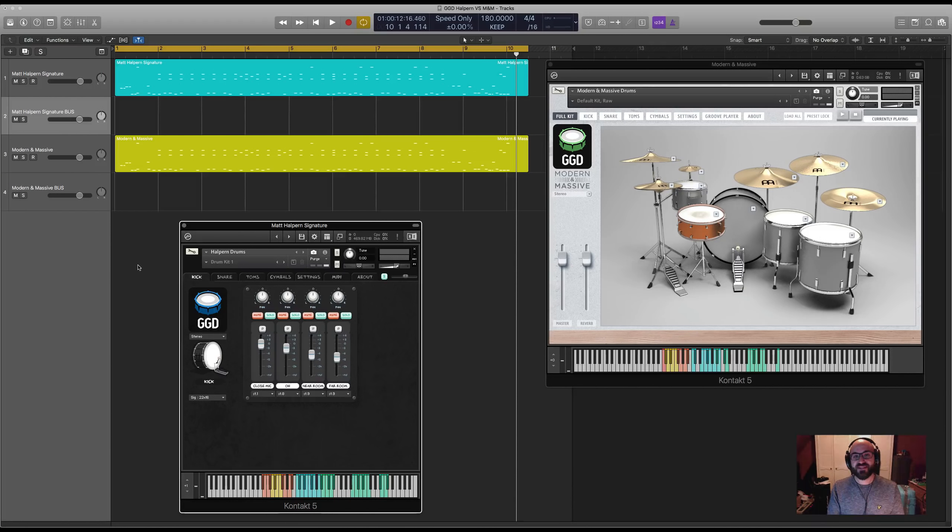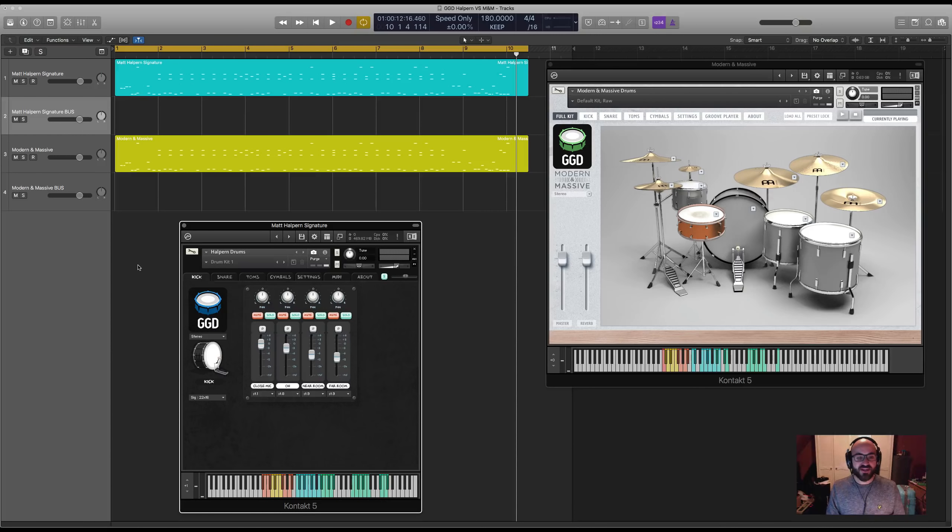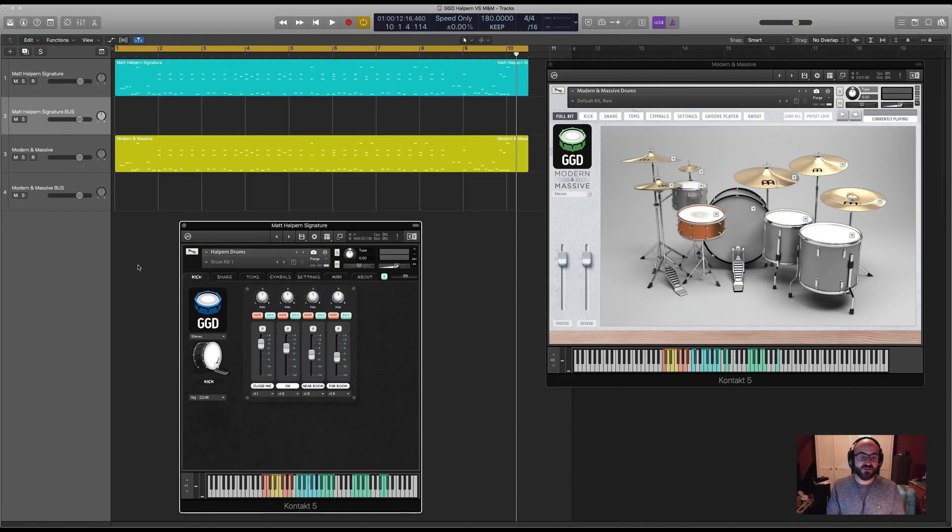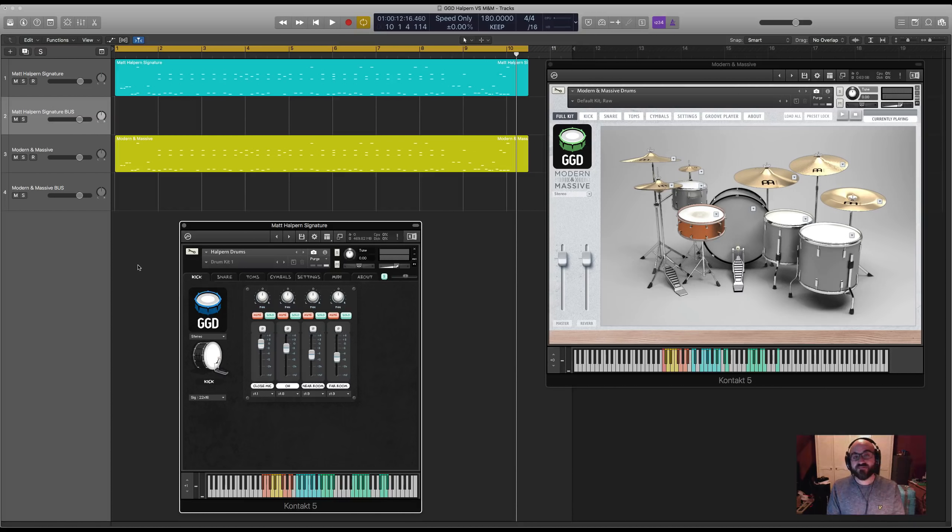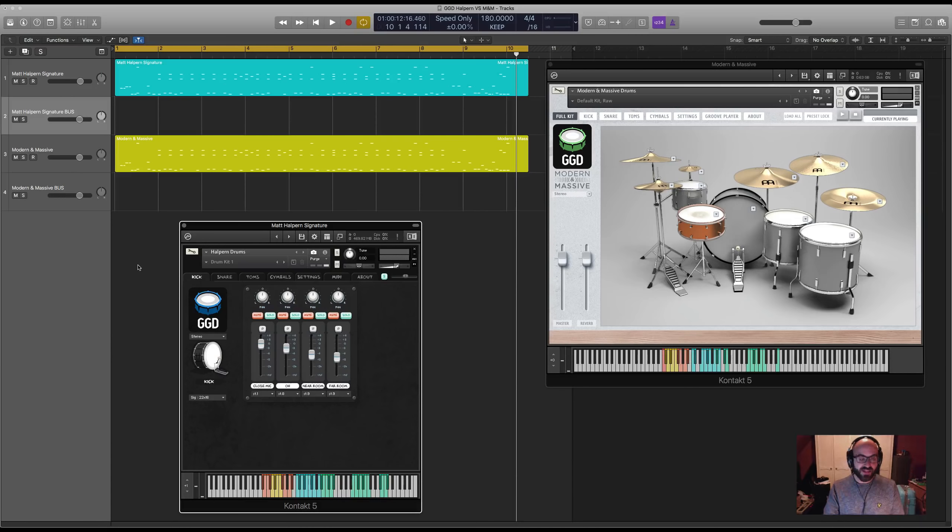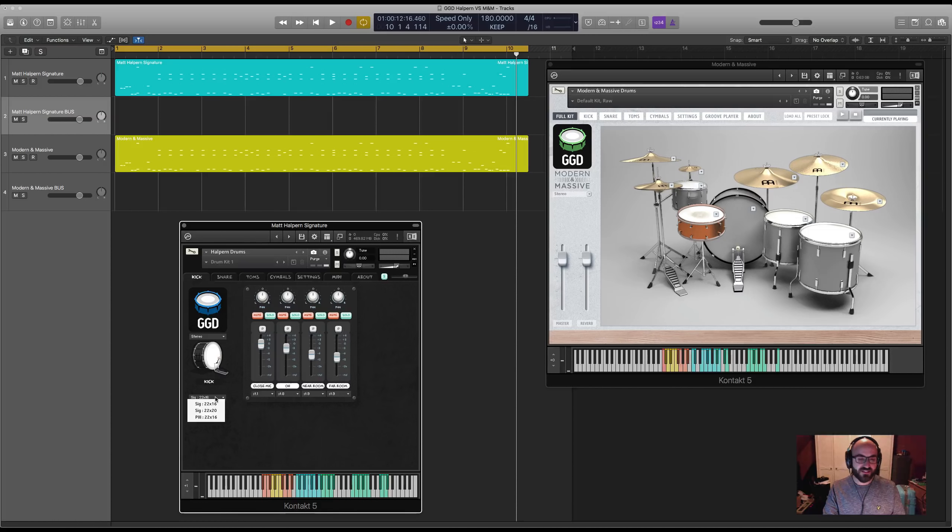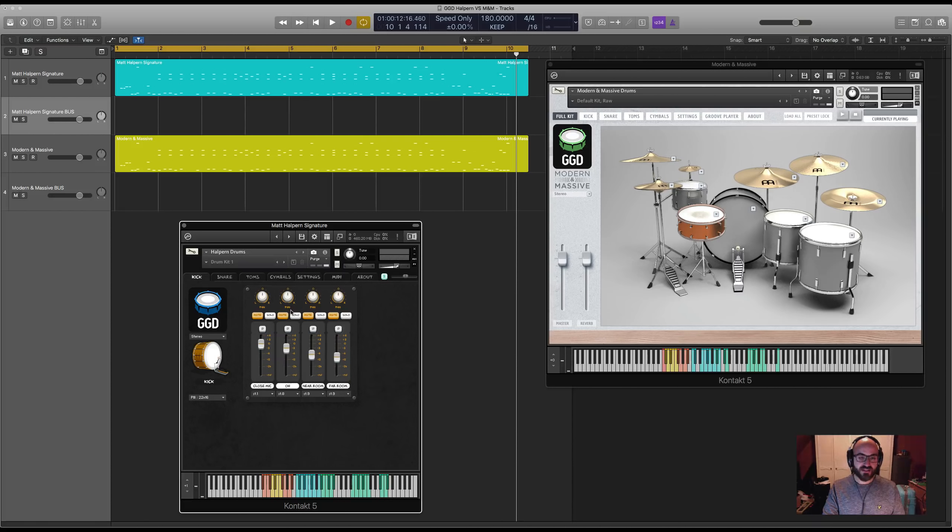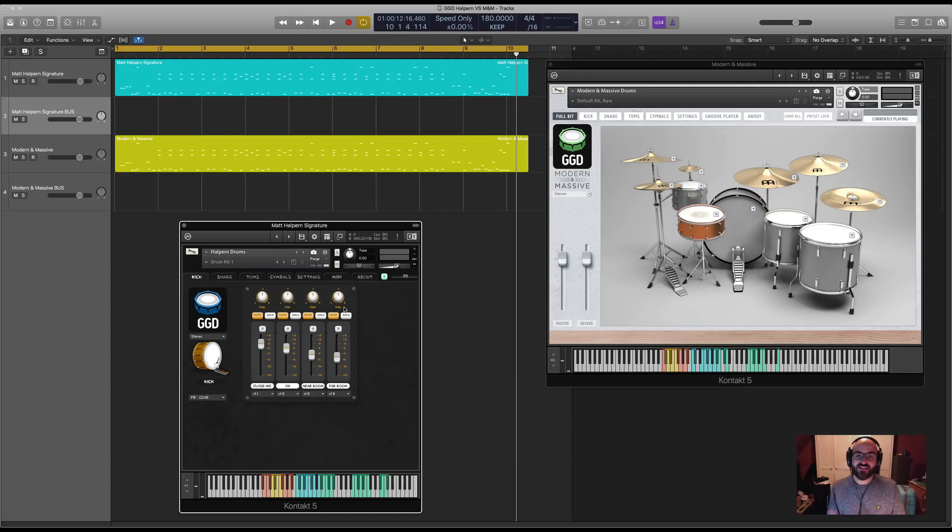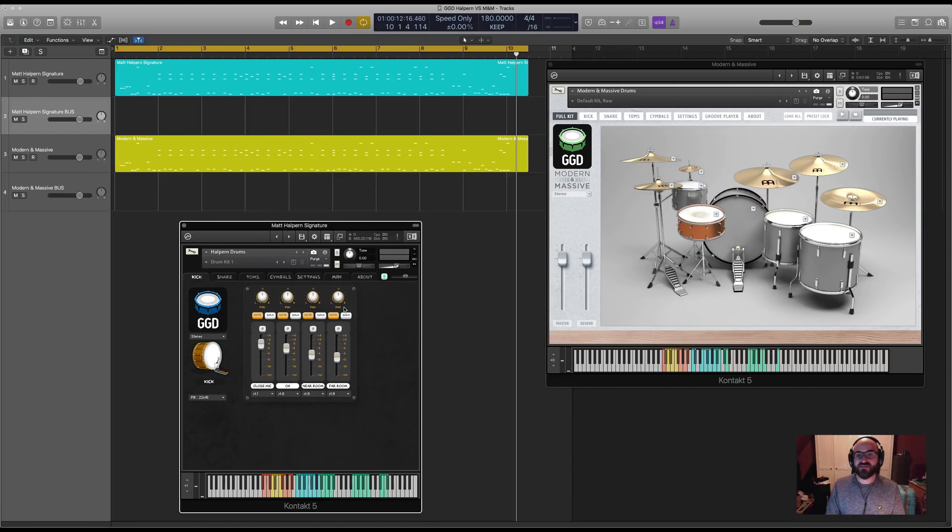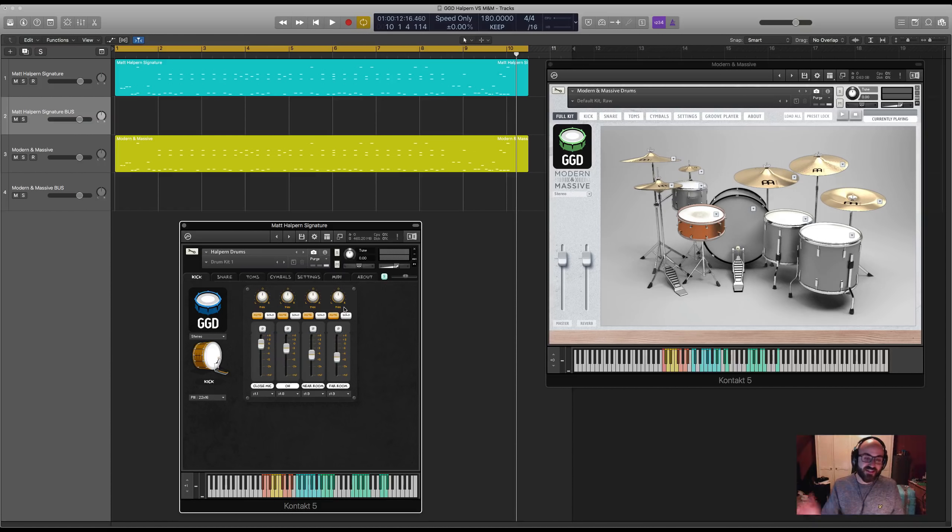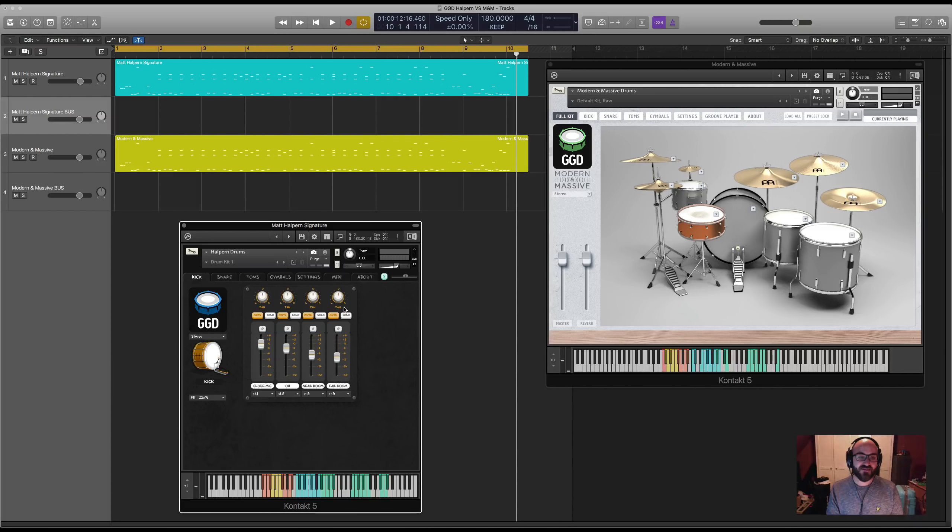To confuse matters further, we released an update for the Matt Halpin Library where we included some samples that we'd recorded during the album recording session for Periphery 3, which we did at Middle Farm Studios where we later recorded Modern and Massive. So within the same Halpin Signature drum pack, you can access these samples which are recorded in a different place and time. If you like the shorter and snappier room response of Modern and Massive but want a larger kit setup, you've actually got that there inside the Halpin Signature Library.